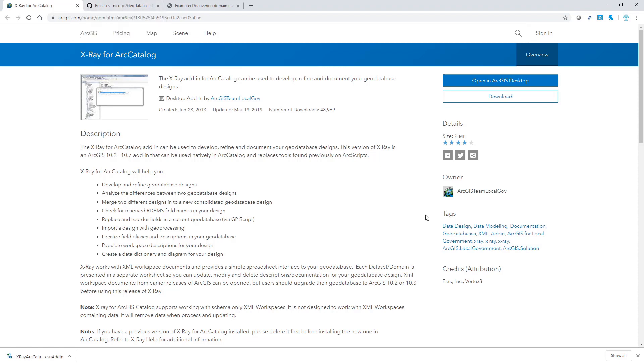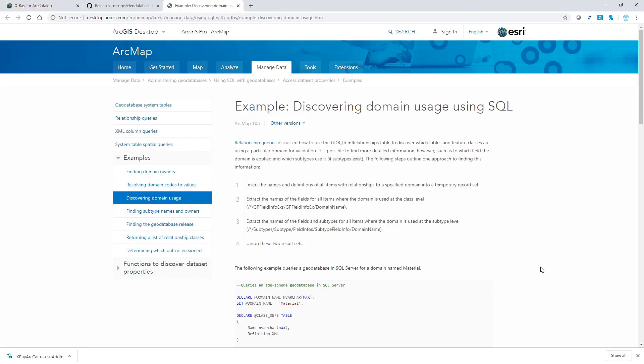The third method, however, only works for enterprise geodatabases. Esri provides many sample codes to work with your enterprise geodatabases. On this particular page, it gives examples on how to discover domain usage using SQL.